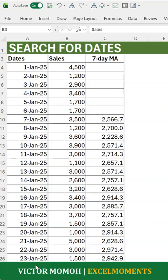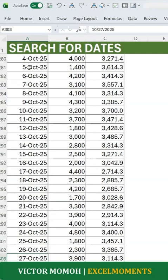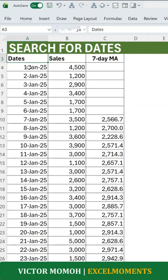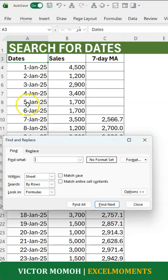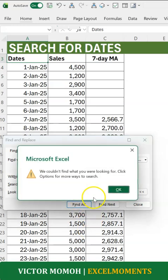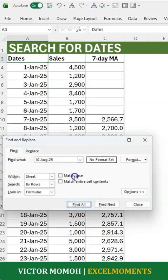Let me show you a trick to search for dates in Excel. Say I have dates here from the 1st of January 2025 to the 27th of October 2025, and I want to search for the 10th of August. I do a Ctrl+F and, based on the format I see, I type '10-August-25' — and it doesn't find it.